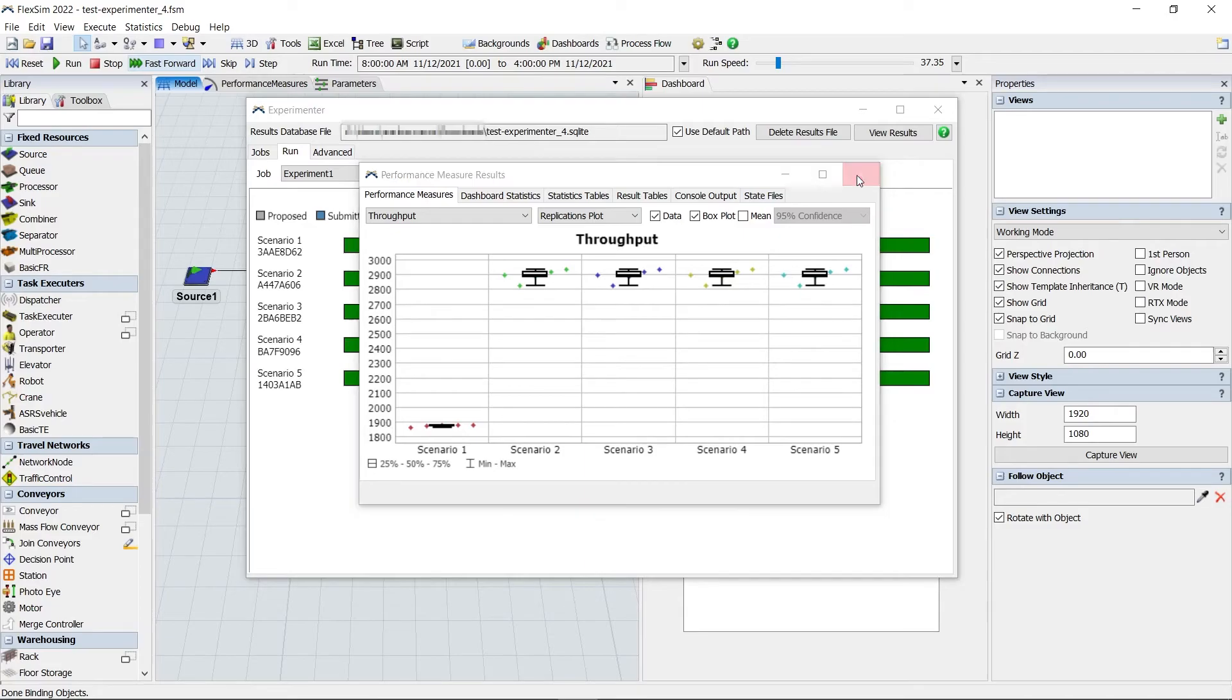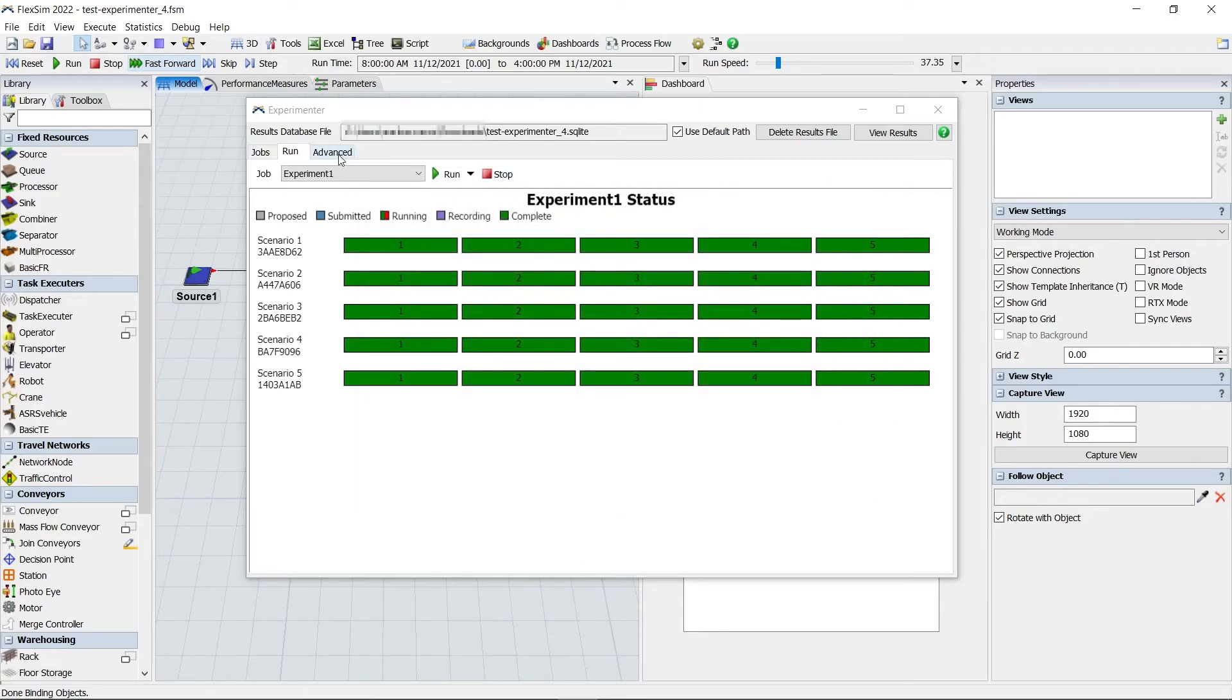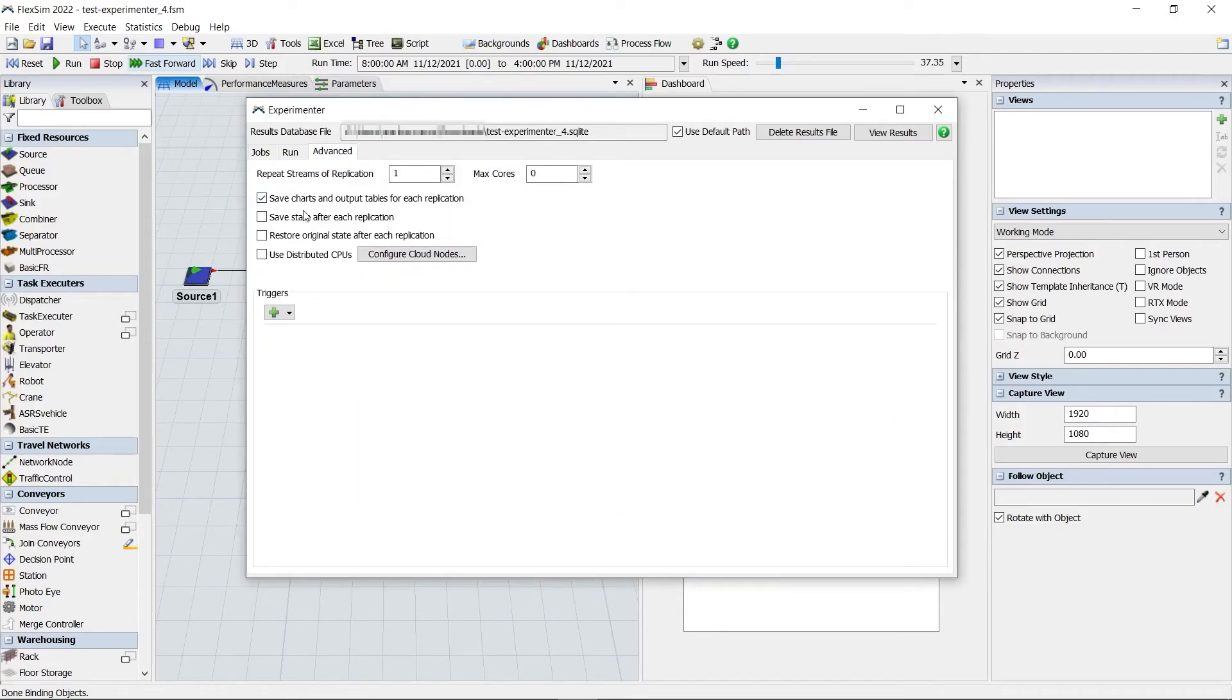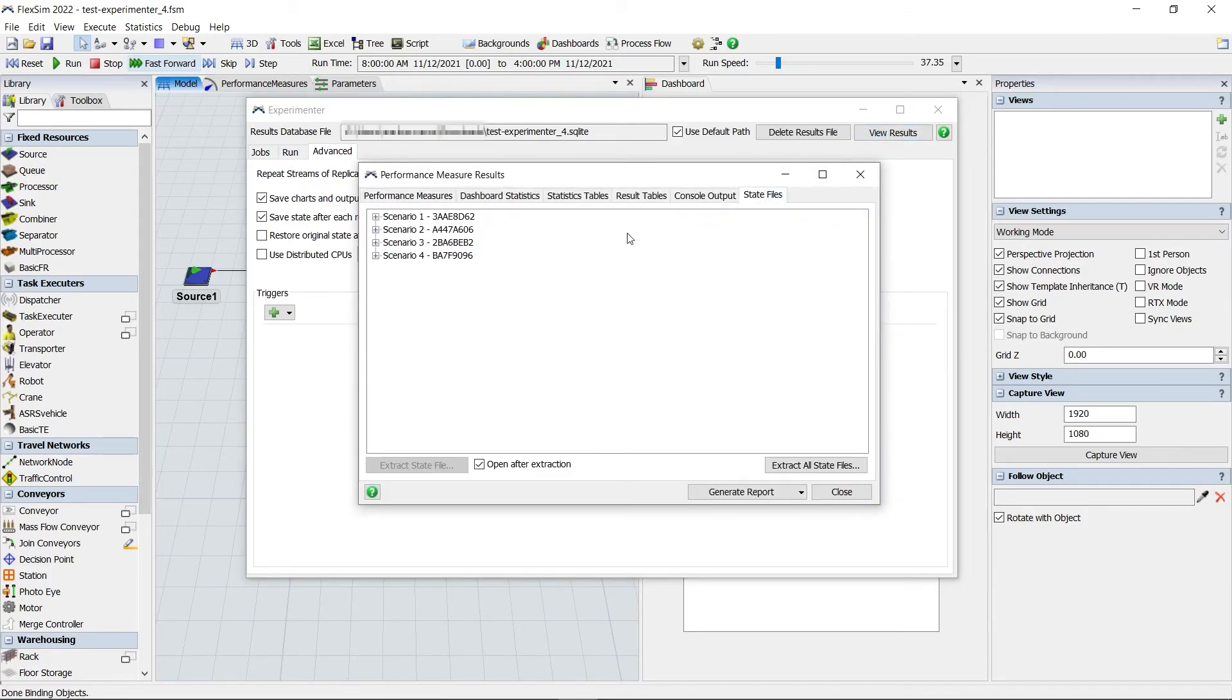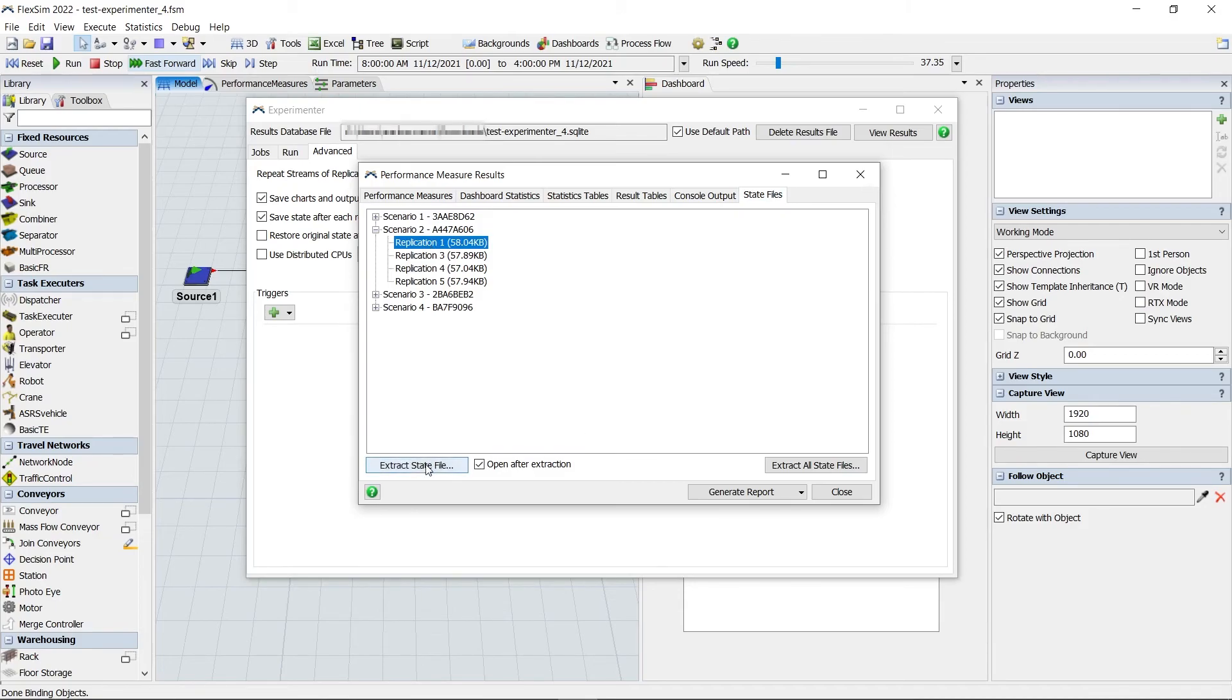If you check save state after each replication in the Advanced tab, all the saved states can be found in the Performance Measures results, and you can easily extract the state file you want, or all of them, from that database file.